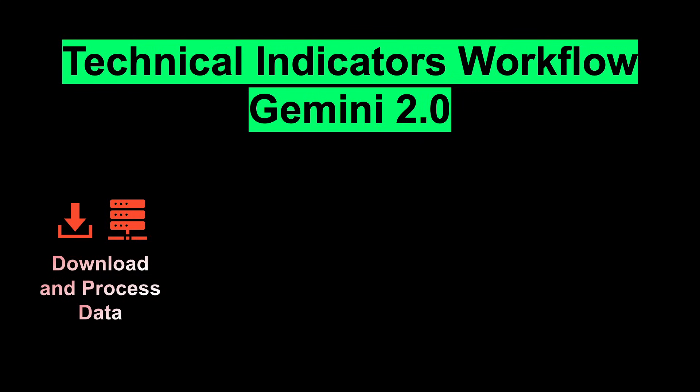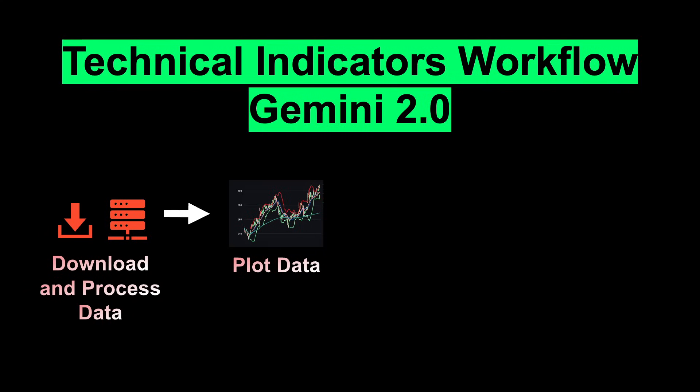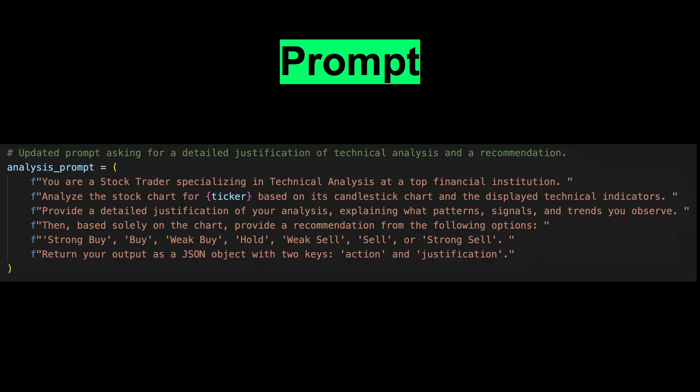Let's walk through the workflow. We'll first retrieve stock price data using the YFinance library, then process it with Pandas, and visualize it using Plotly to generate a candlestick chart with key technical indicators. Once the chart is ready, we'll save it as an image file using a built-in Python library. Next, this image is sent to the Google AI Studio API, along with a prompt instructing the LLM to analyze it as if it were a stock trader specializing in technical analysis.